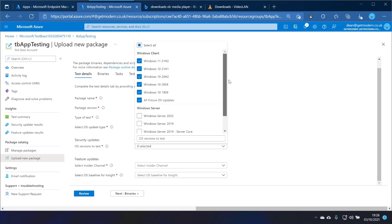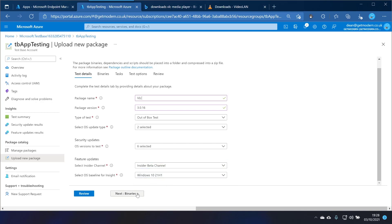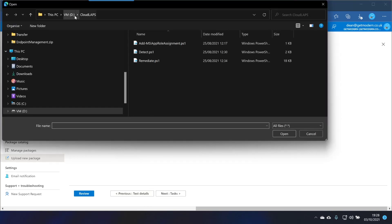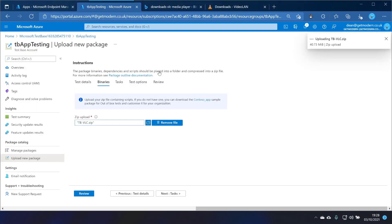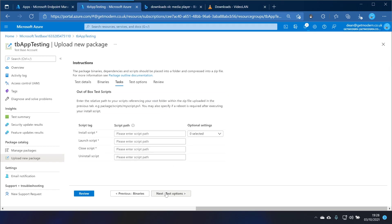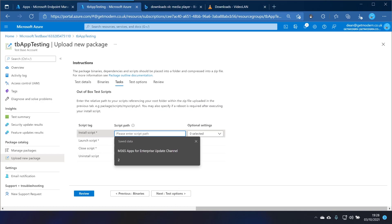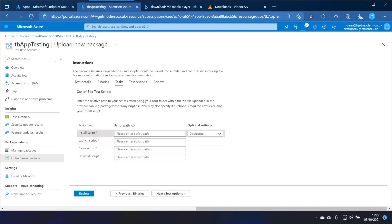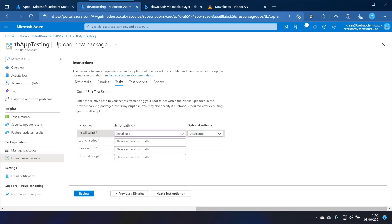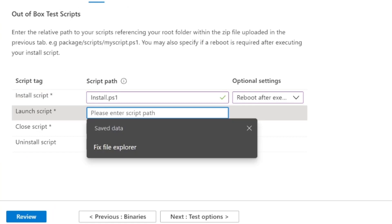I'm not too worried about Windows Server so we'll leave that unticked. And for the insider preview channel, the insider beta channel I'll choose that. So we're going to test on everything. We'll choose binaries and we'll upload this file here. Let's take a second to upload. Great.